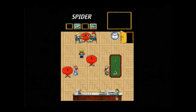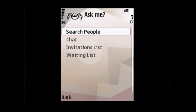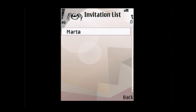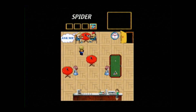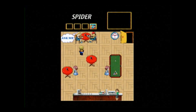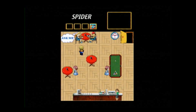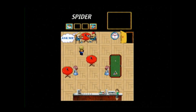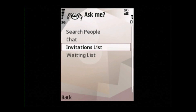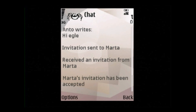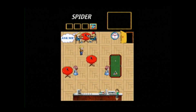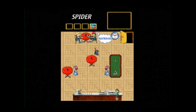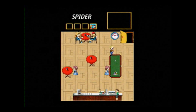We approach the girls seated at the table and click on the invitation list to accept the invitation. As we can see, the clothes of Marta changed since Anto and Marta are now friends. When the user receives a Bluetooth message, they approach the girl sitting at the table and click on the chat to read all the Bluetooth messages received. To exit the virtual world, the user simply goes out the door.